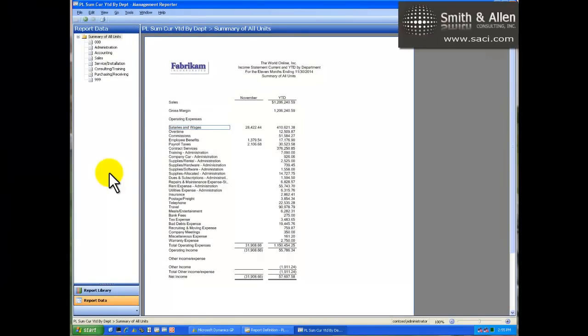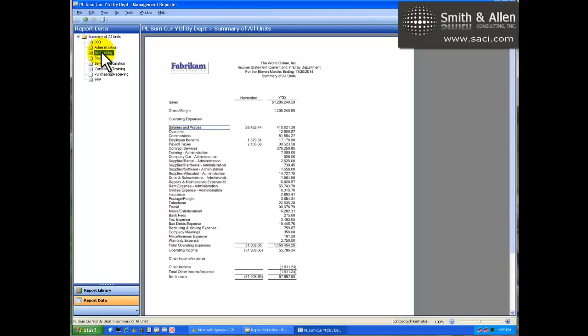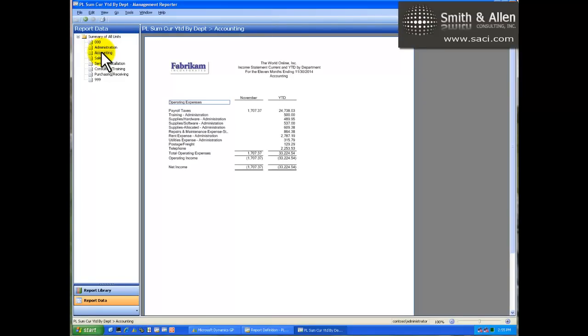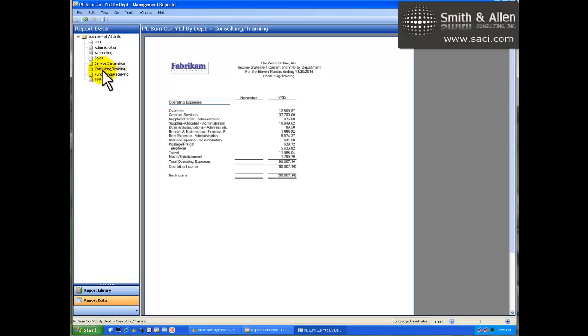Now let's look at a report that's been generated. This particular report was generated using a reporting tree definition where each unit, or branch, represents a different responsibility area of the company. Users, based on their rights and responsibility, can click on a reporting branch to view their own reports.